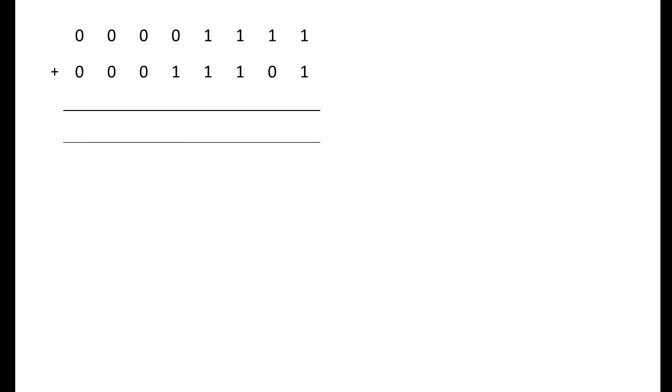Let's suppose we want to design a circuit to perform this calculation. You should already know how to do this binary addition on paper, but let's remind ourselves of the process. Starting from the right, we add 1 plus 1. This gives us 2, of course, which in binary is 1, 0. So we put down the 0 and we carry the 1.